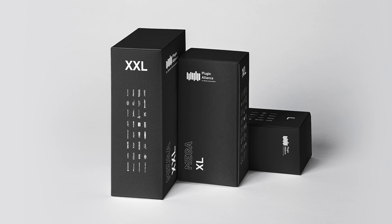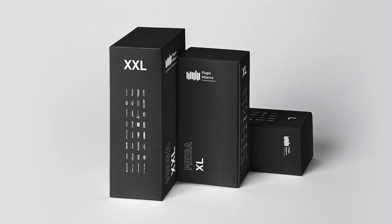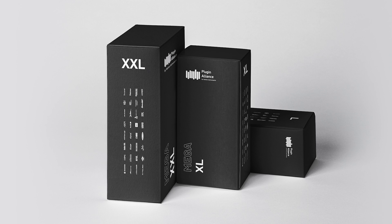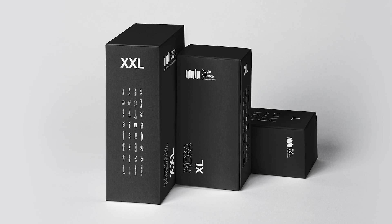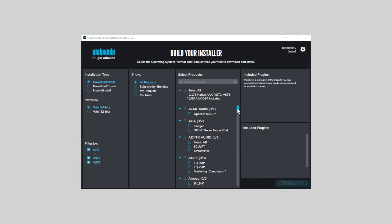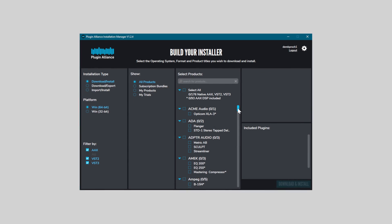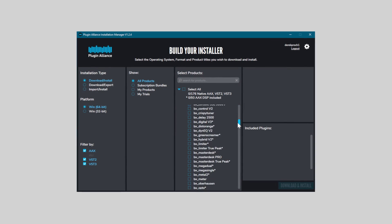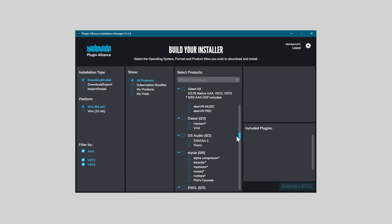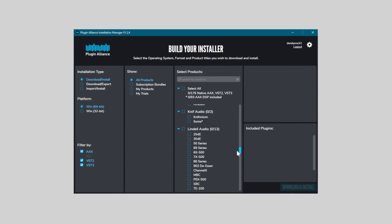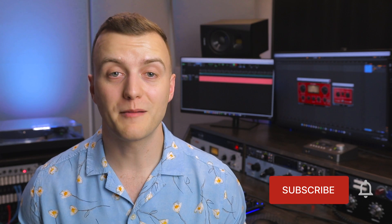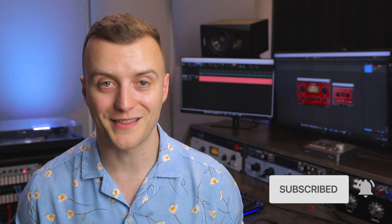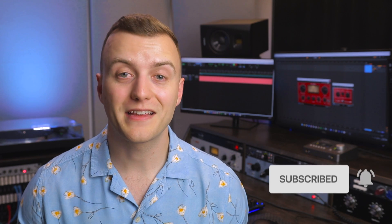Again, using the link below, you can demo BxOpto for 30 days by starting a free MegaBundle trial. If you're an existing subscriber, you can download BxOpto through the PA Installation Manager on your computer. Make sure to subscribe to the Plugin Alliance YouTube channel for more walkthrough videos like this, and give this video a like if it helped you out. Thanks for watching, and I'll see you next time.